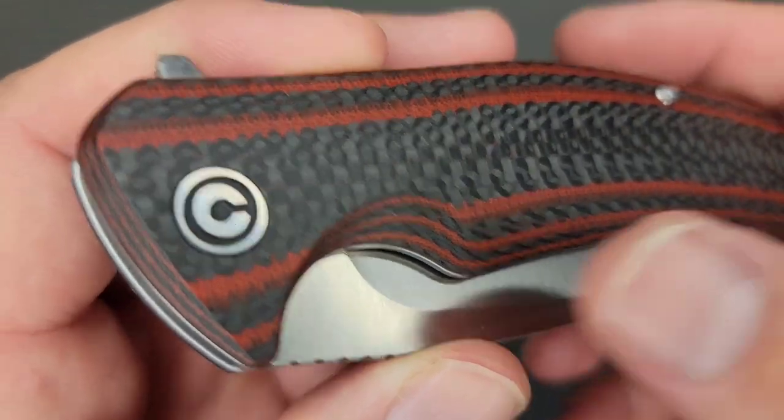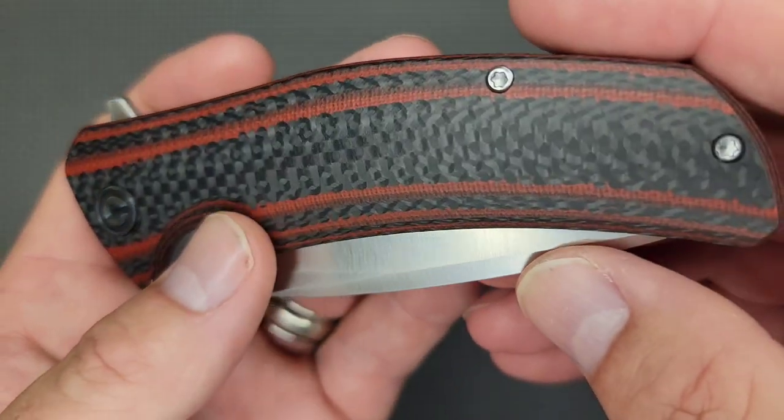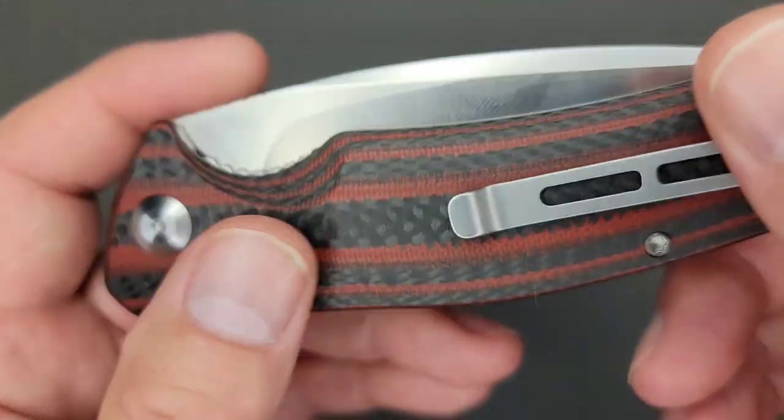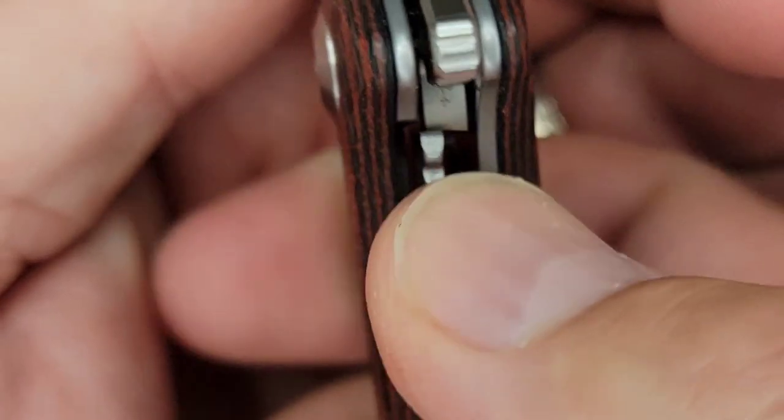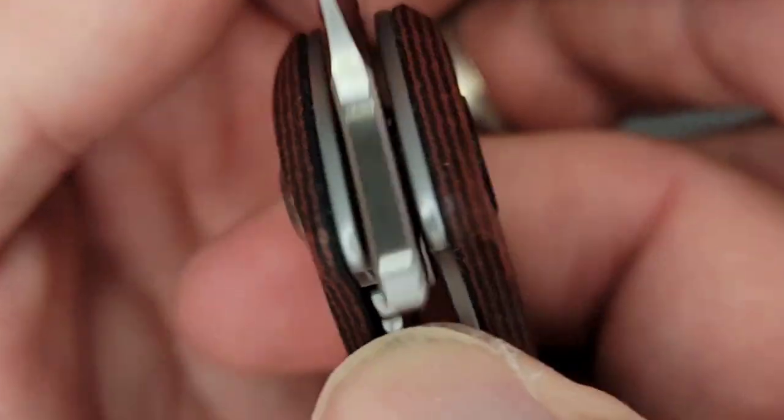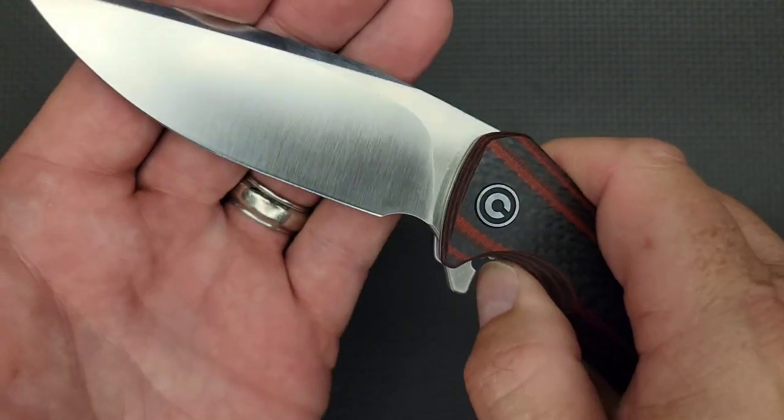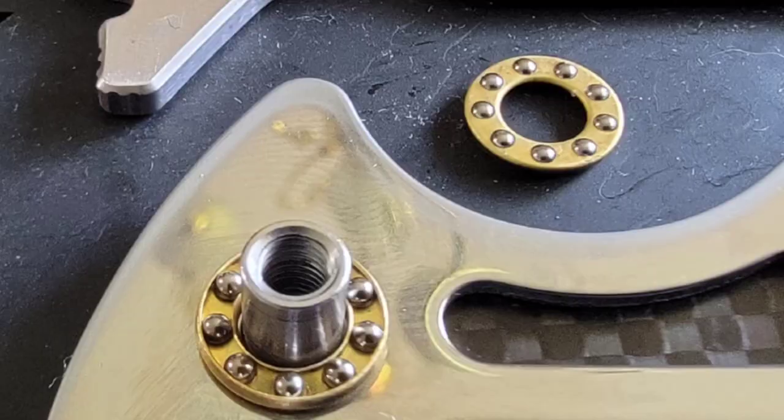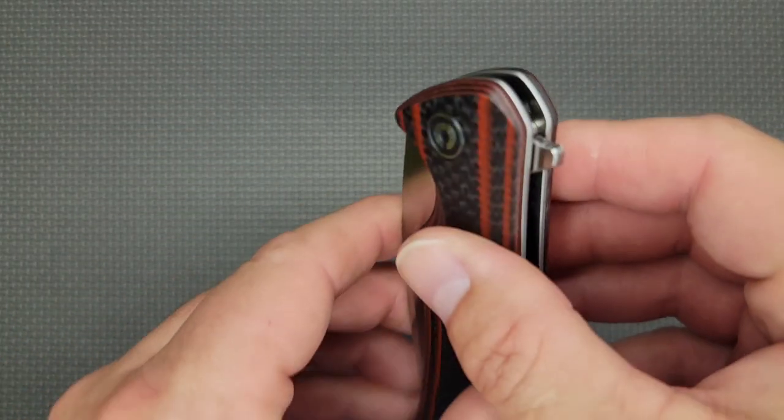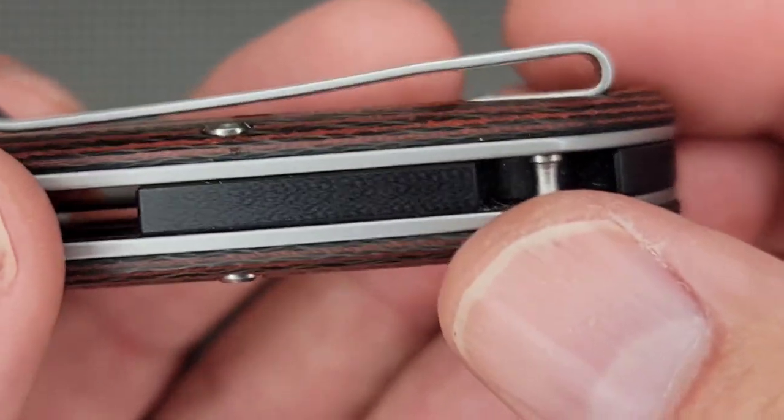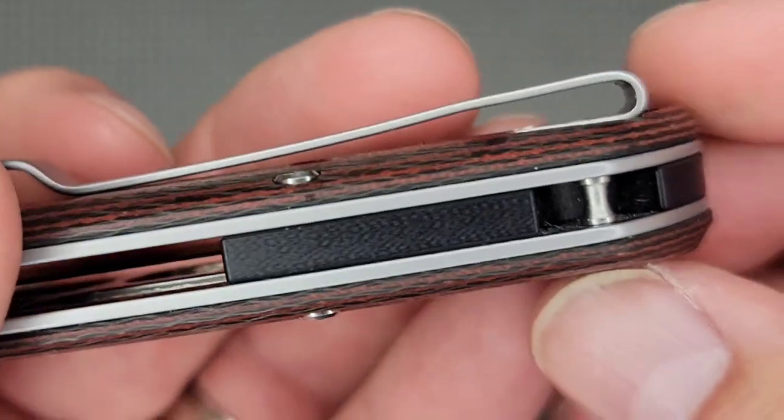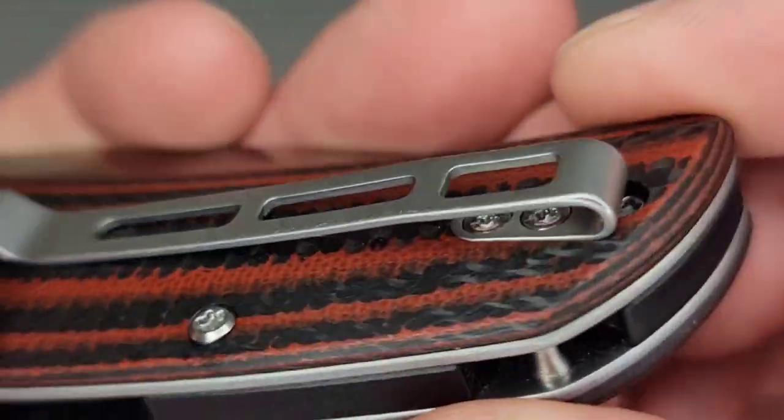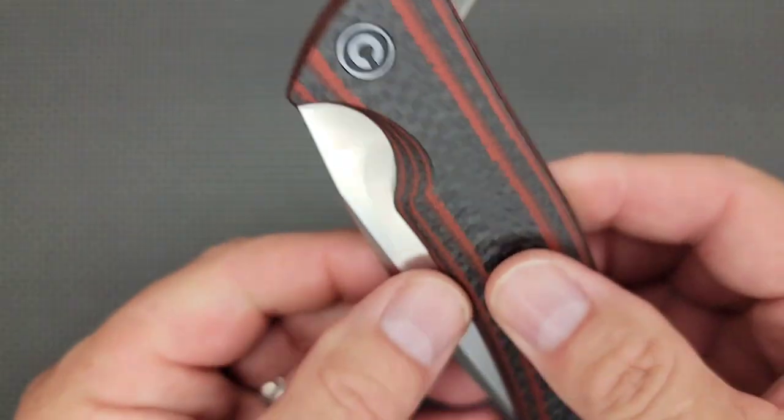You got a liner lock in here, stainless steel. We'll go over the specs of that in a minute. Inside you have caged ball bearings in the pivot making it nice and smooth. You have a deep carry stainless steel tip up right side only carry, so no lefty love you southpaws out there. This is made in China.